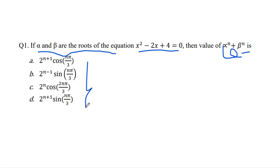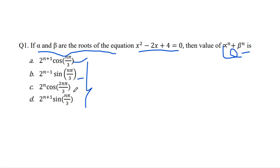Your given options are: 2 raised to the power n plus 1 times cos(nπ/3); 2 raised to the power n minus 1 times sin(nπ/3); 2 raised to the power n times cos(2nπ/3); and 2 raised to the power n plus 1 times sin(nπ/3).